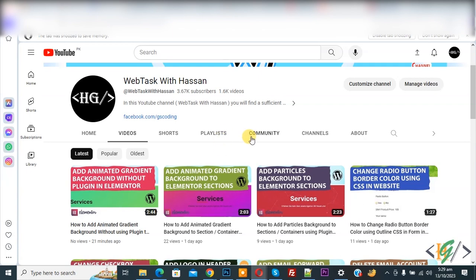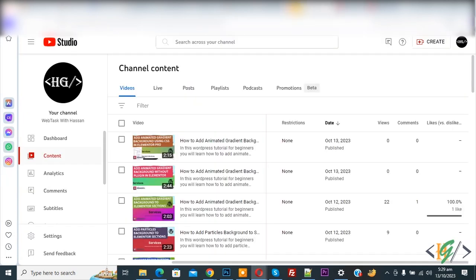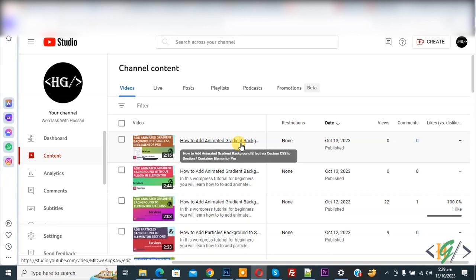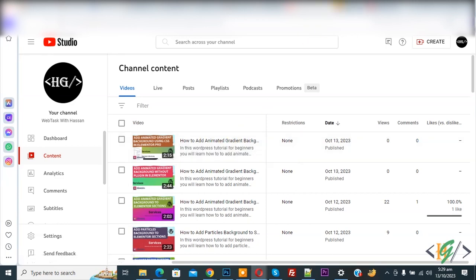Now go to channel content. Now you see we uploaded this video but this video doesn't show here.